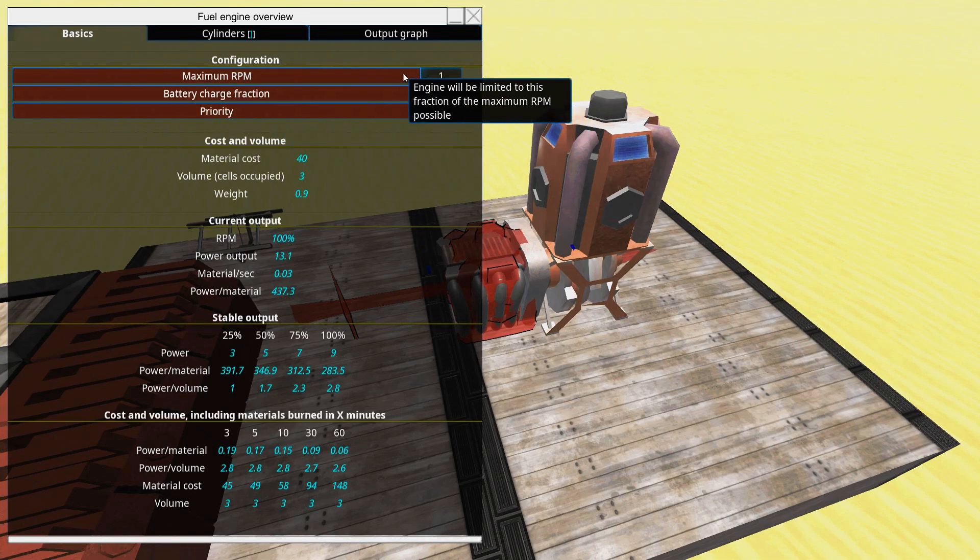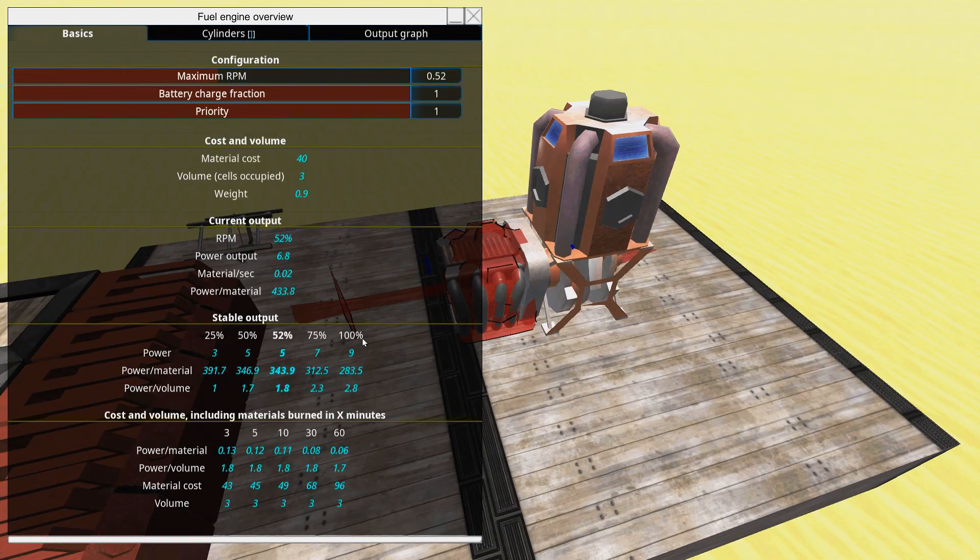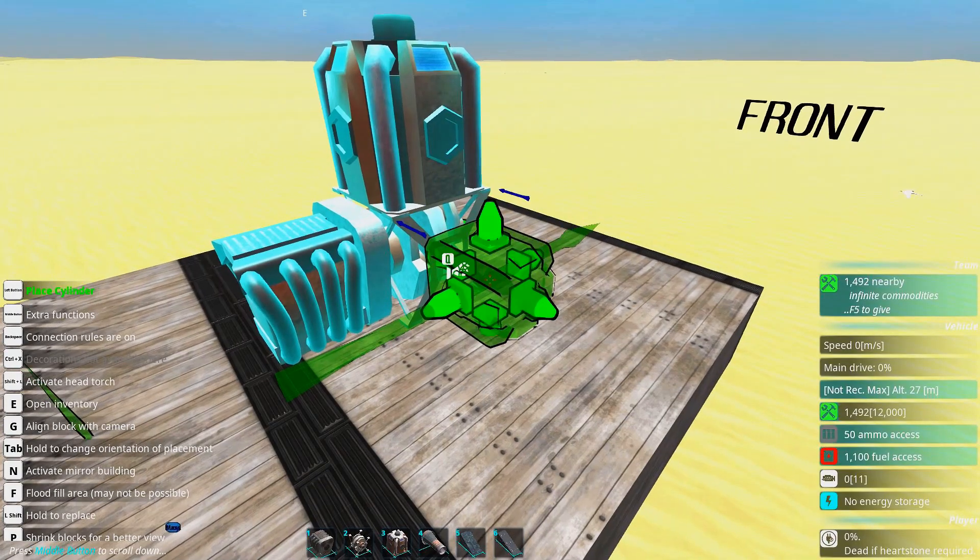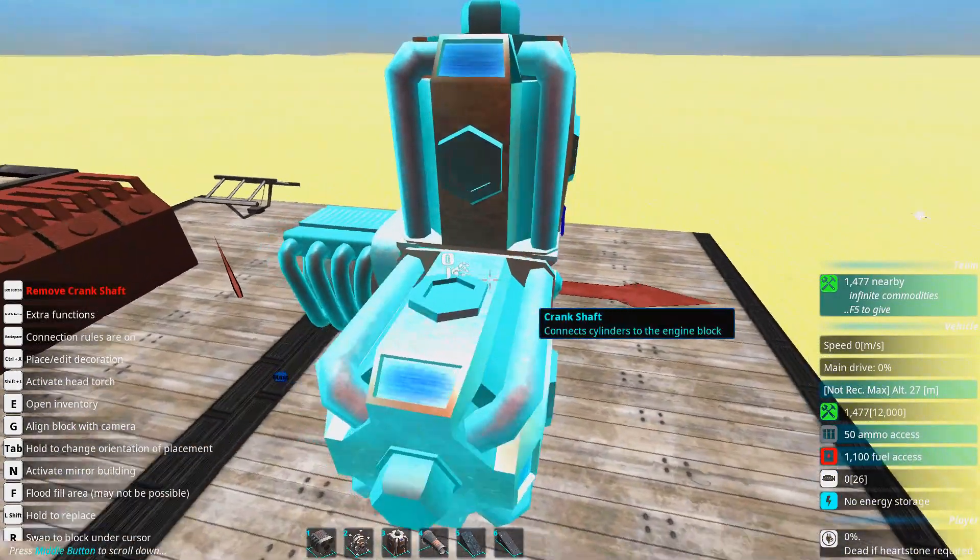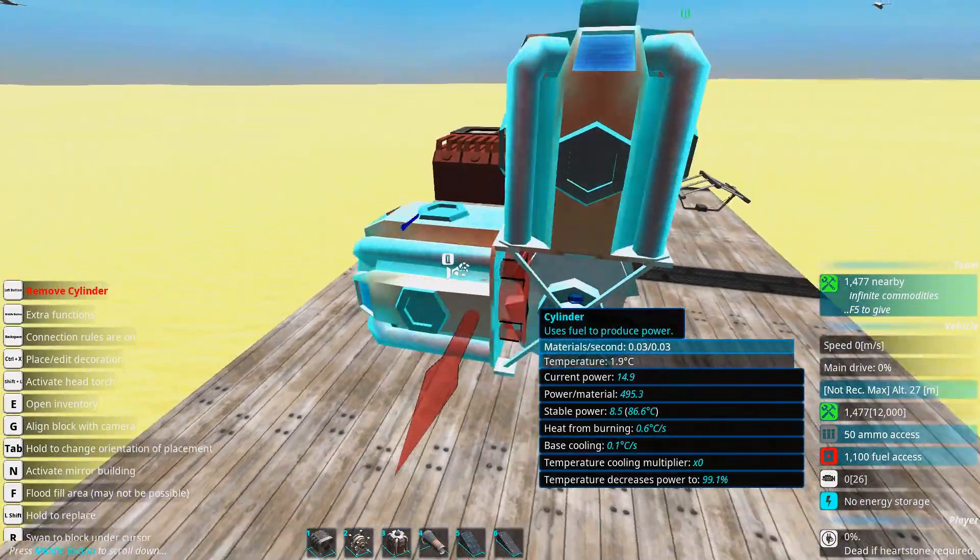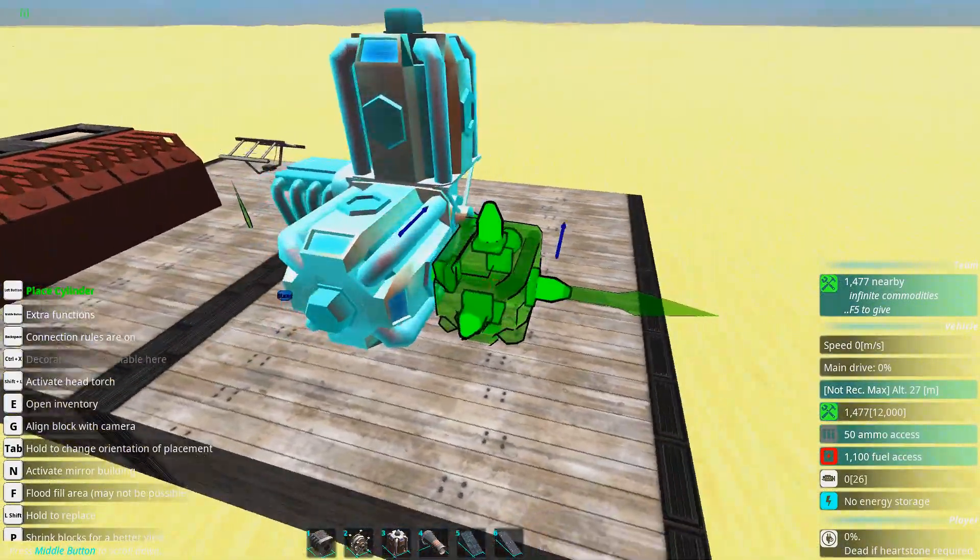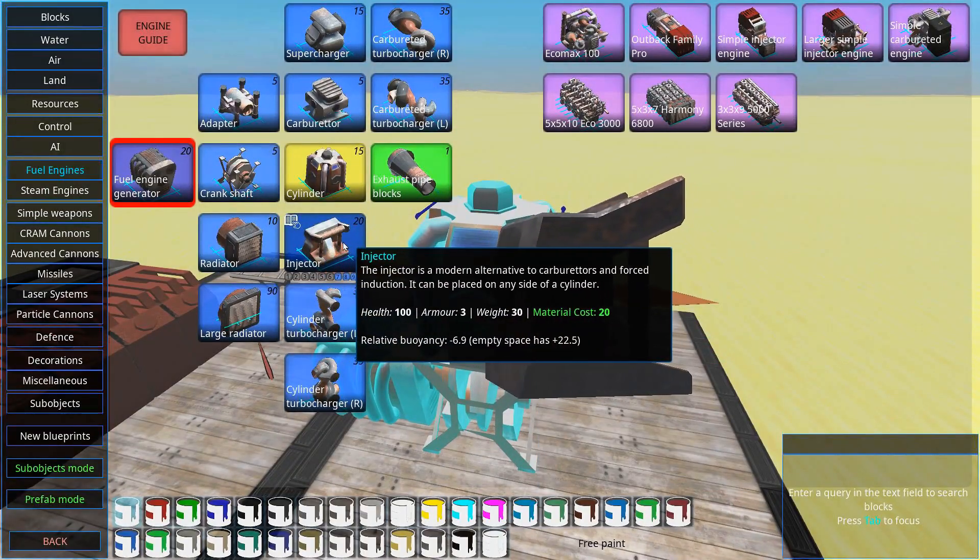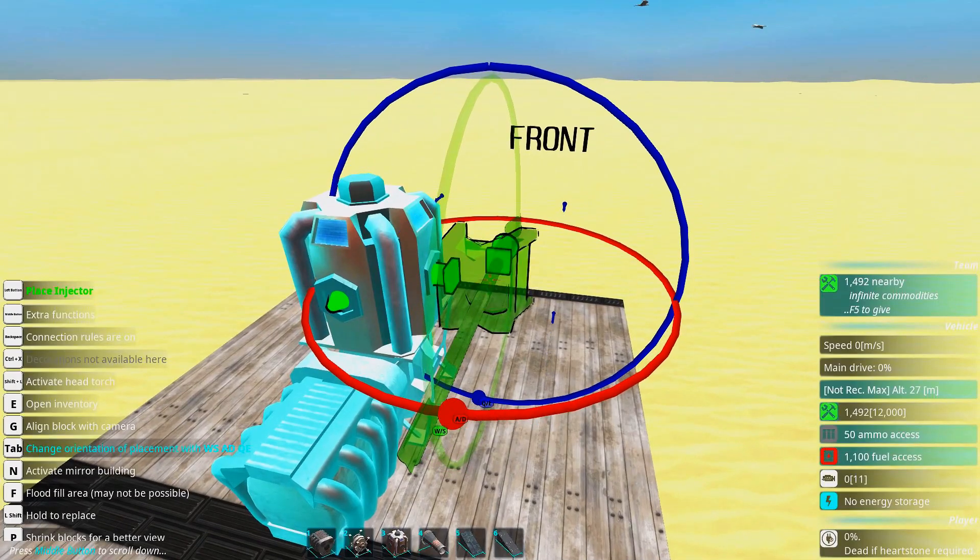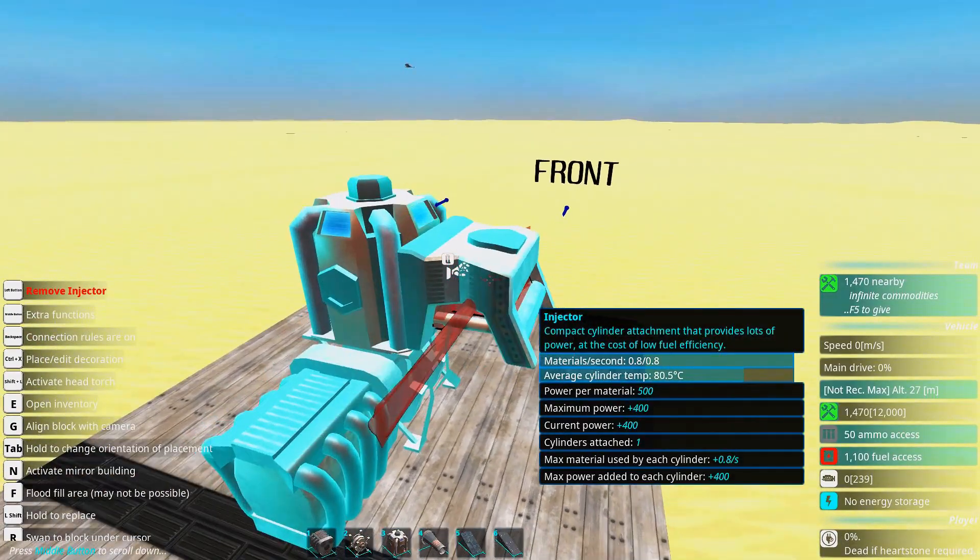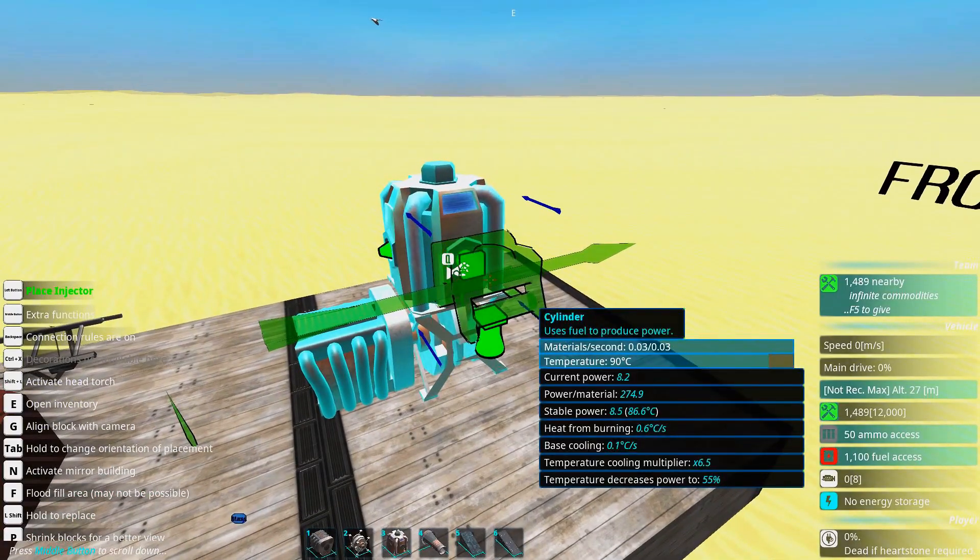What you also can do is limit the RPM of the engine. This will also reduce the materials used. Right now we produce 12 power. If we add another cylinder we suddenly produce 26. Very nice. If we look at this cylinder again we can see what happens if we put on one injector here. Well it suddenly goes to 200 but of course it will get really hot.